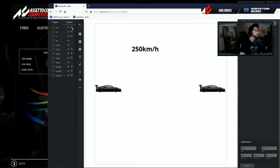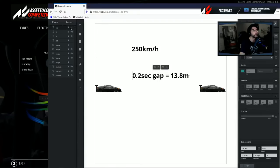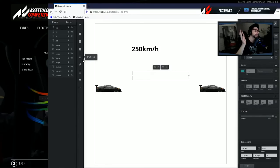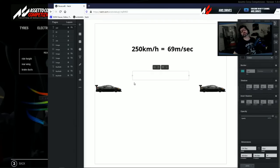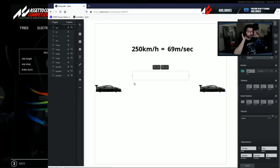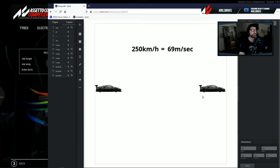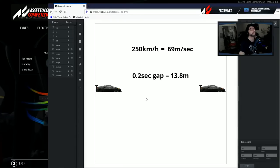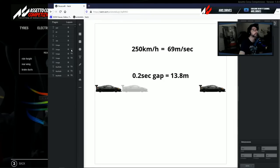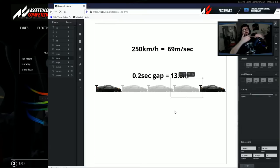Let's say that you have a gap and this gap is 0.2 — two tenths of a second. Now let's do some calculation. 250 kilometers per hour is 69 meters per second — easy to remember. So every second you cover 69 meters, and you're following someone. The gap between you two is 13.8, about 14 meters, which means you are behind the other car by three cars distance.